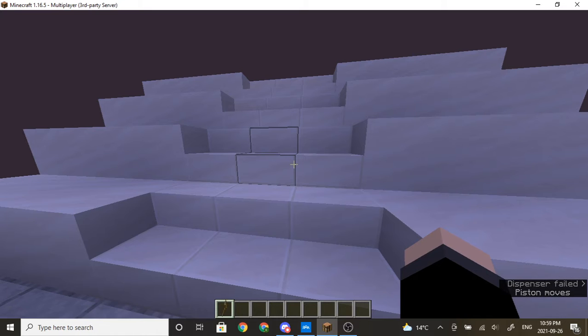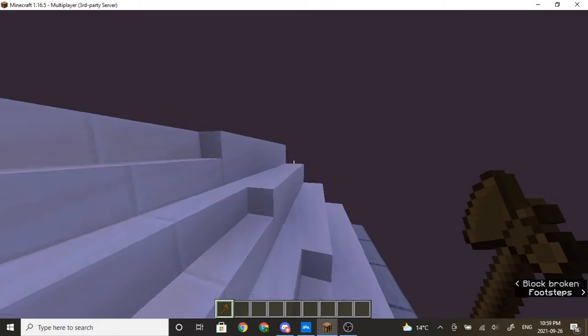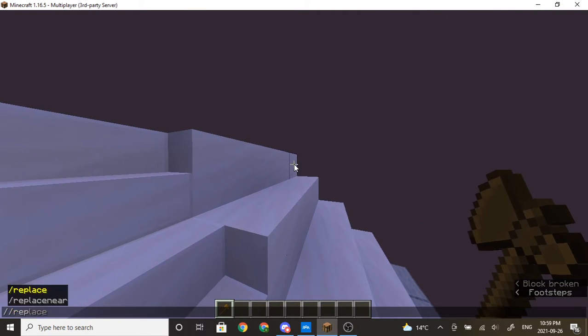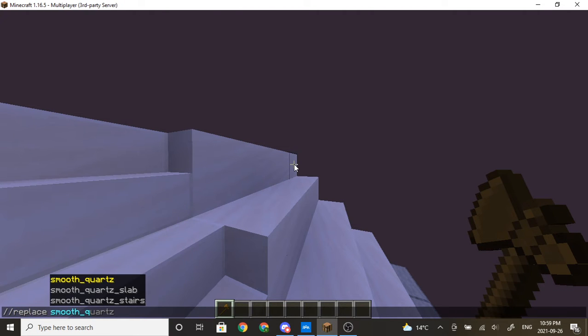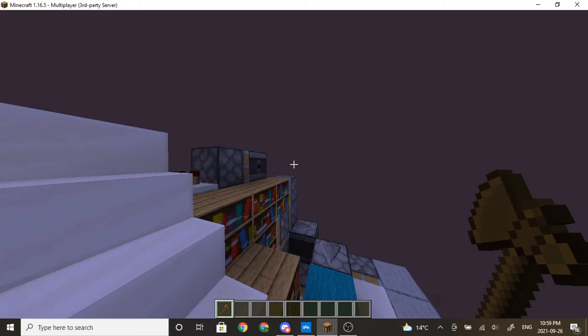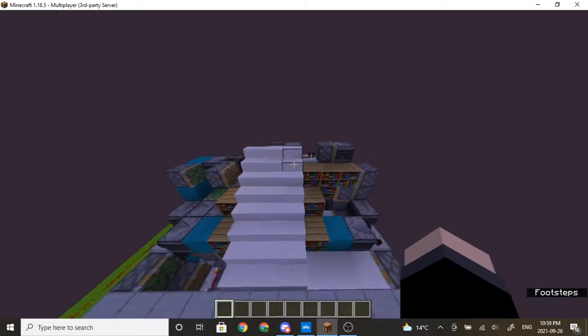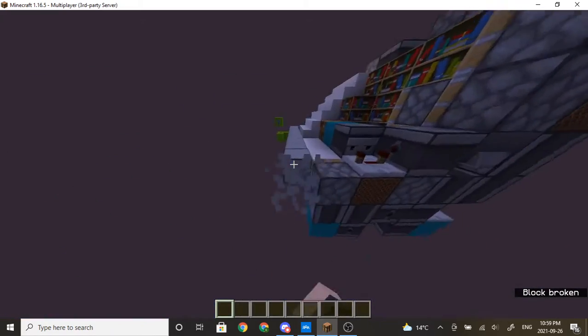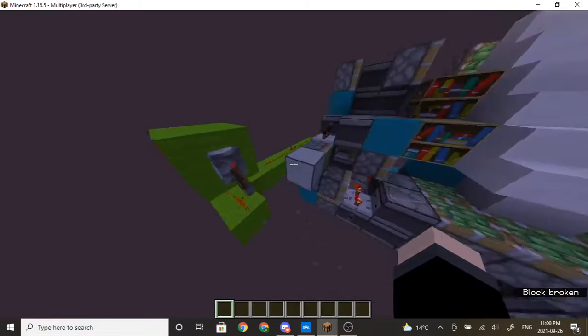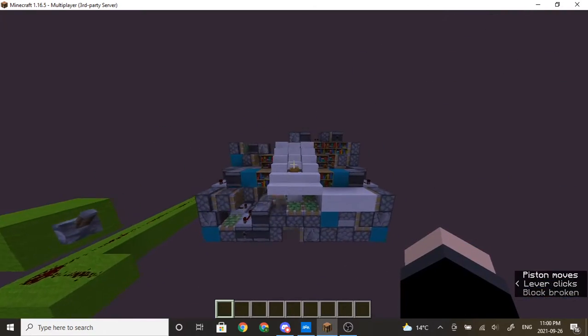So now to show the redstone, we're gonna go like this. Like this. And then come with this. And this. And now you can see how the door actually works.